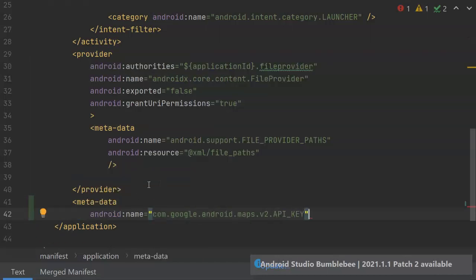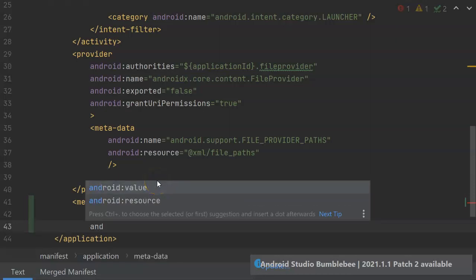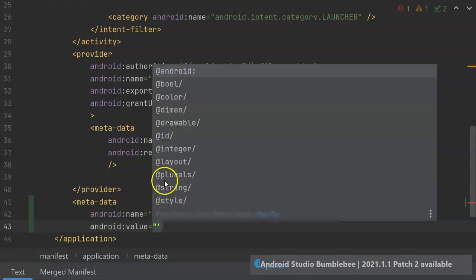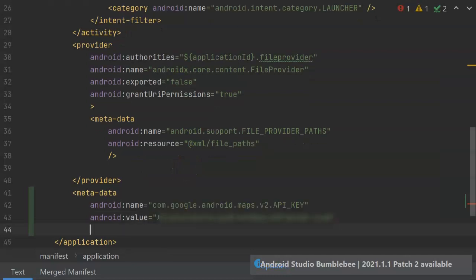The name should be exactly what you see here, com.google.android.maps, all lowercase, .v2, lowercase v, .api key, and API key is all uppercase with an underscore between API and key. Then Android value should be the API key that we generated in that previous step. And then we simply close off the metadata tag.